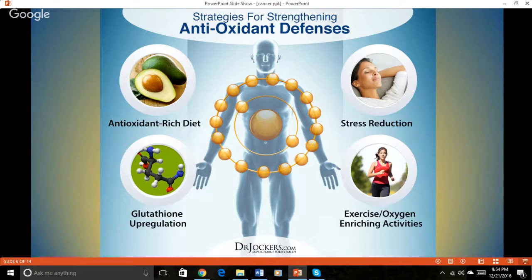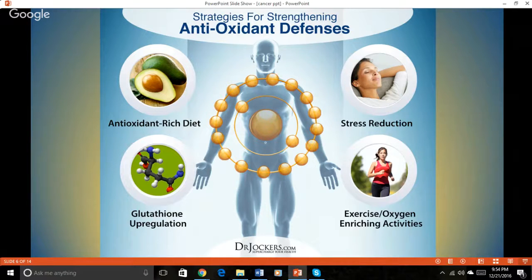Studies have shown that increasing oxygen uptake through exercise or hyperbaric oxygen therapy can activate genetic pathways that increase antioxidant defenses in the body.